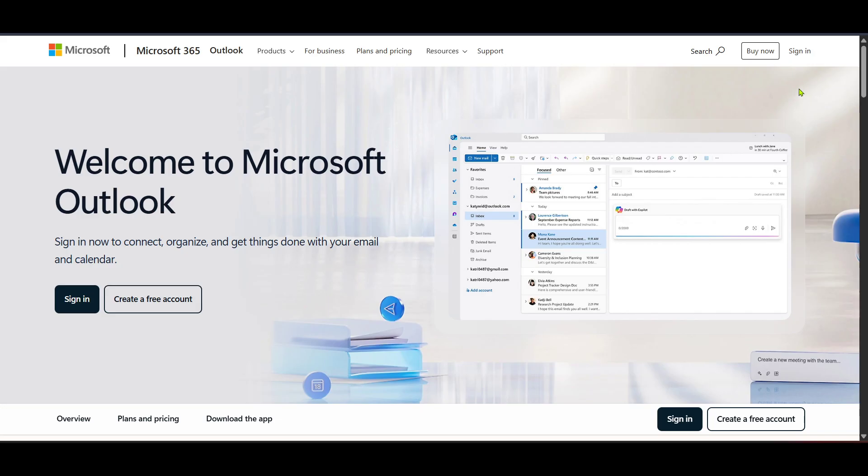Once you've arrived at the page, the next step is to click on the sign-in button. This action will take you to the login screen where you can enter your Hotmail email address and password. Make sure you've got those details ready.